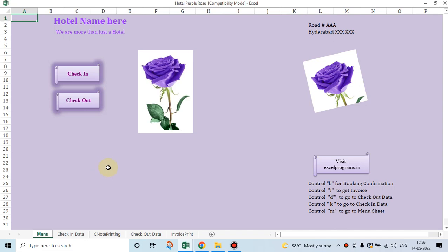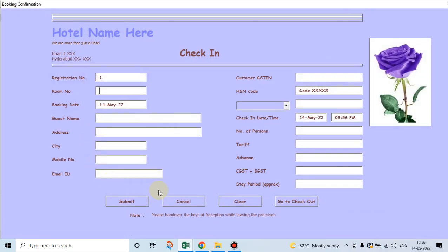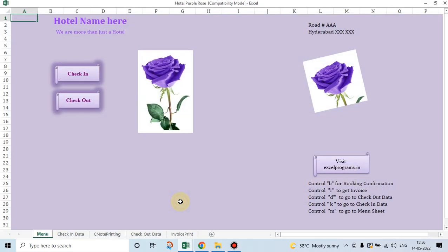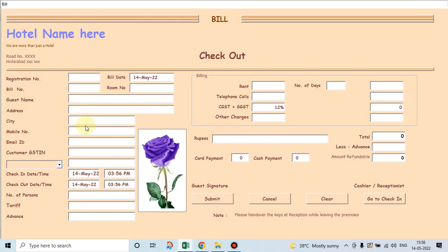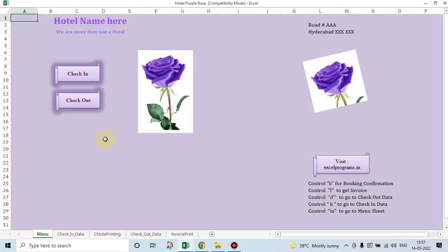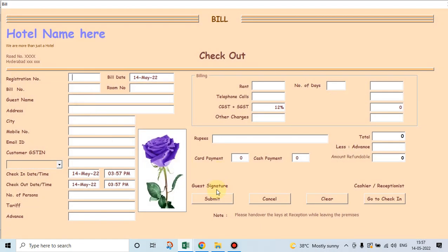Welcome friends to my YouTube channel. Today we will see an Excel program based on macros. This program helps us to record check-in data as well as check-out data of a hotel or a lodge, and lastly it helps us to take a printout of the invoice. When a customer checks out of the hotel, his invoice would be generated. It can be printed and a PDF can also be made.